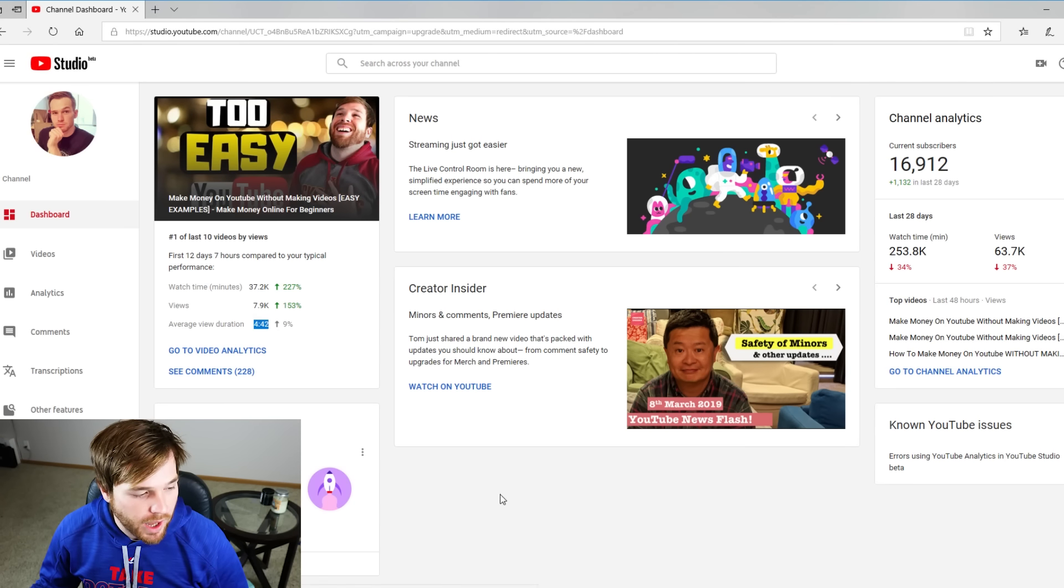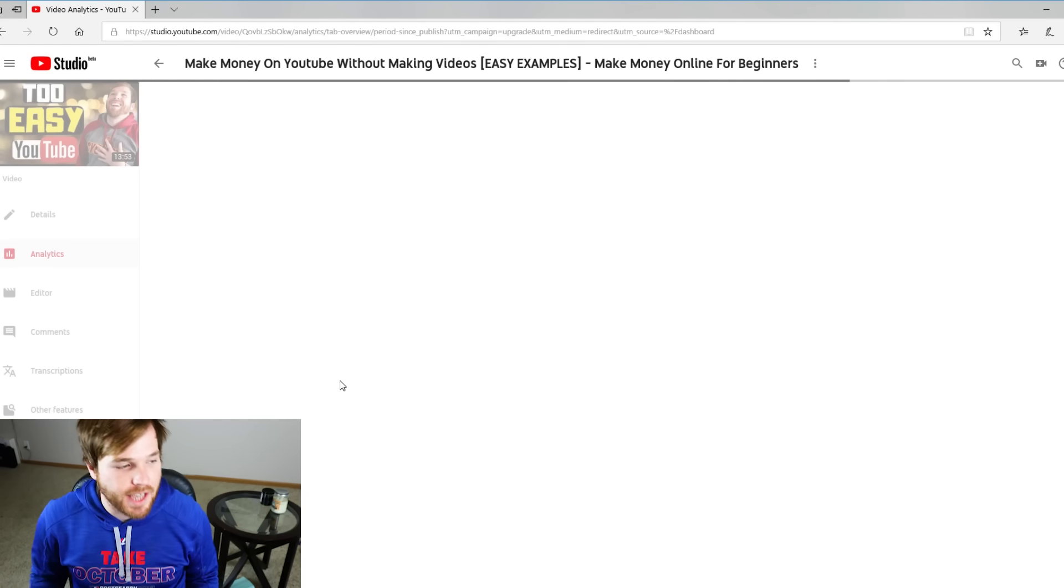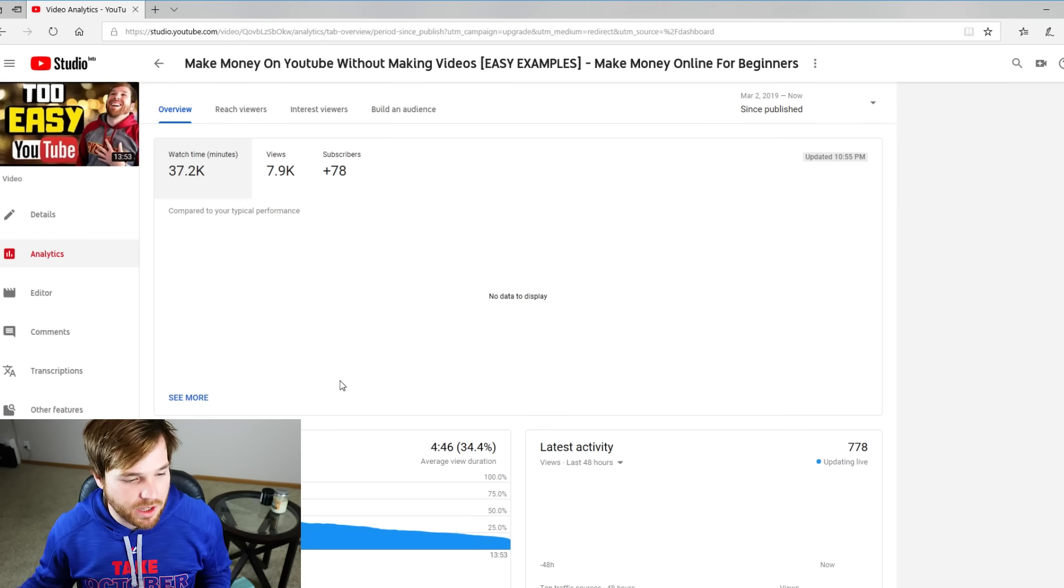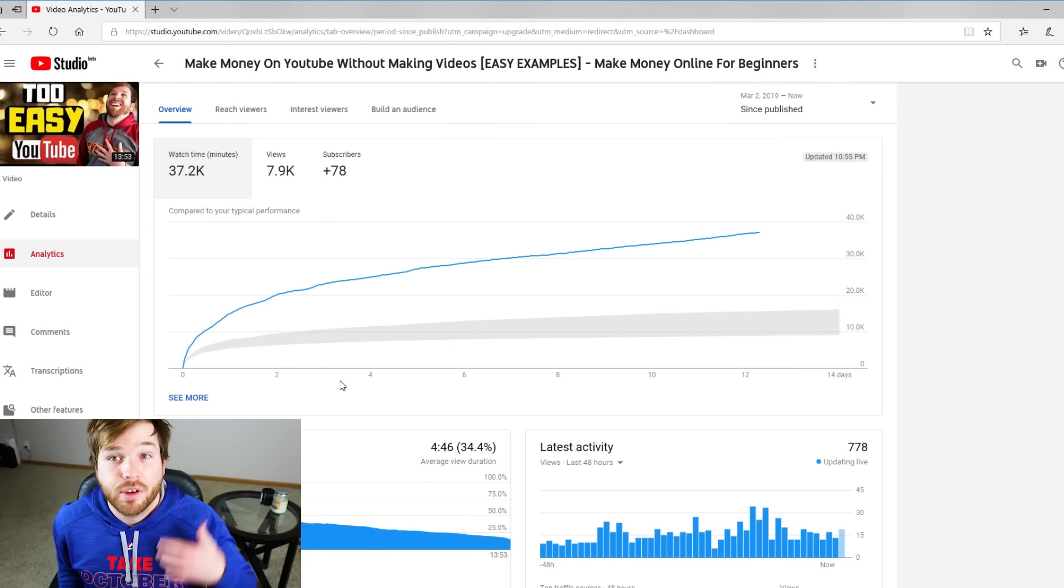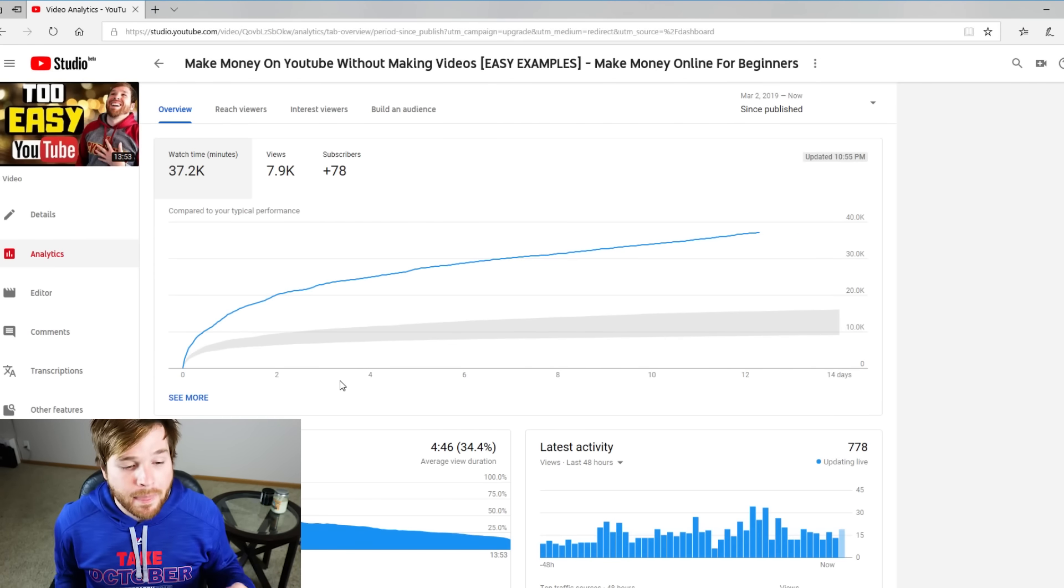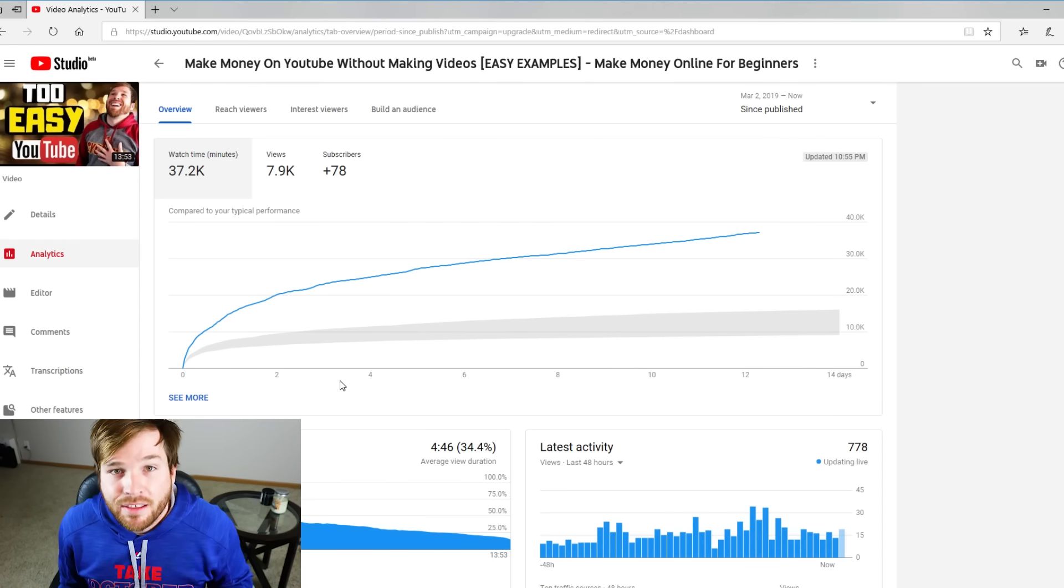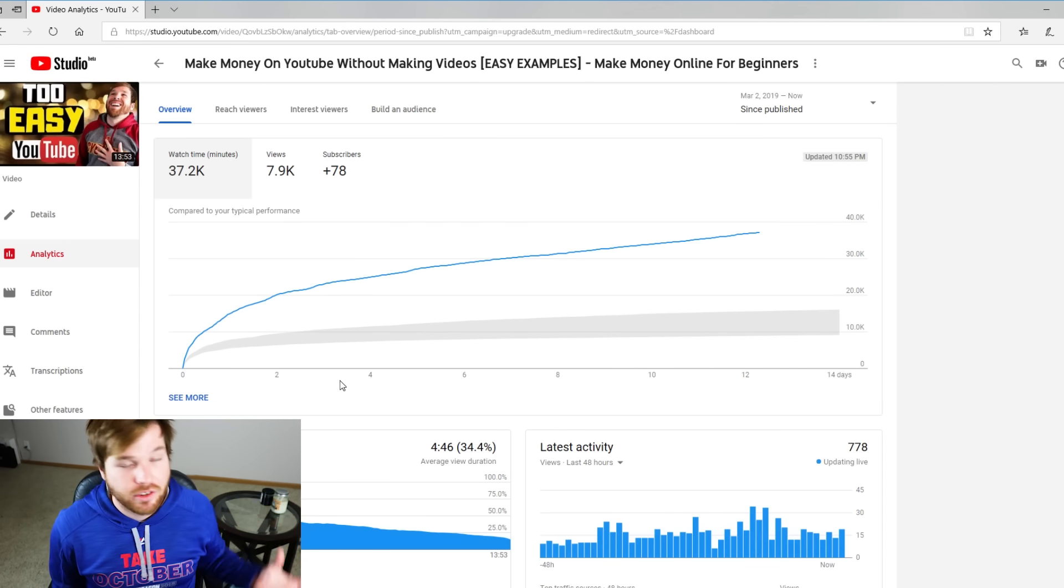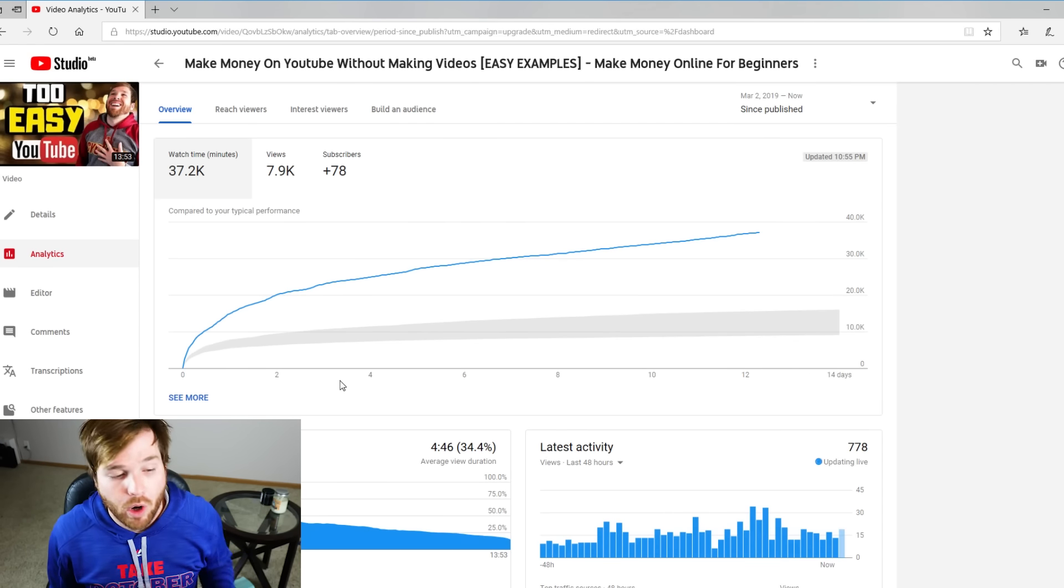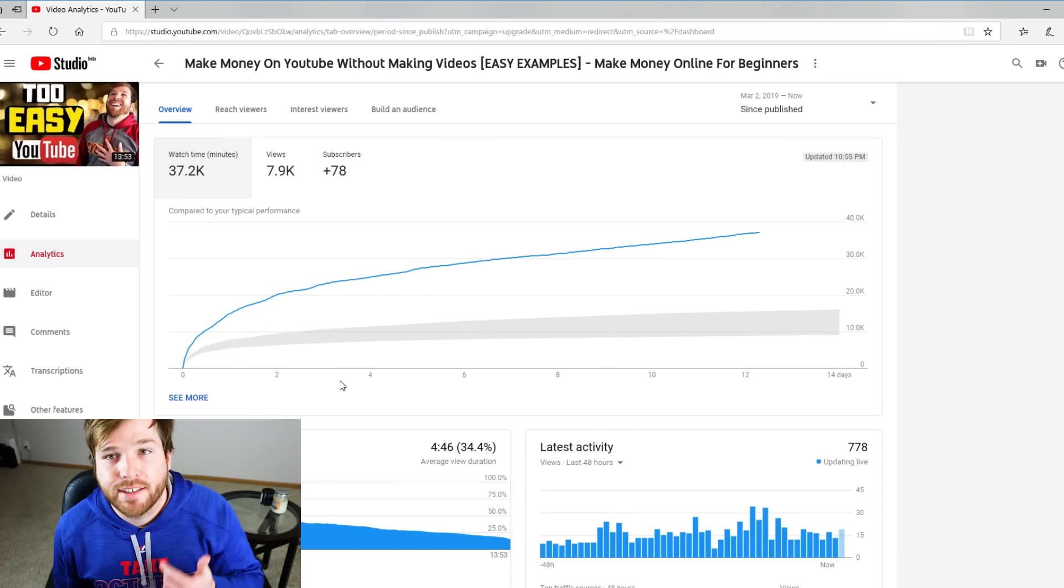What I noticed was the last two videos I had said at the beginning of the video, make sure you guys watch the whole thing, and it seems like just saying that has actually improved my watch time. A couple other things that I had done...